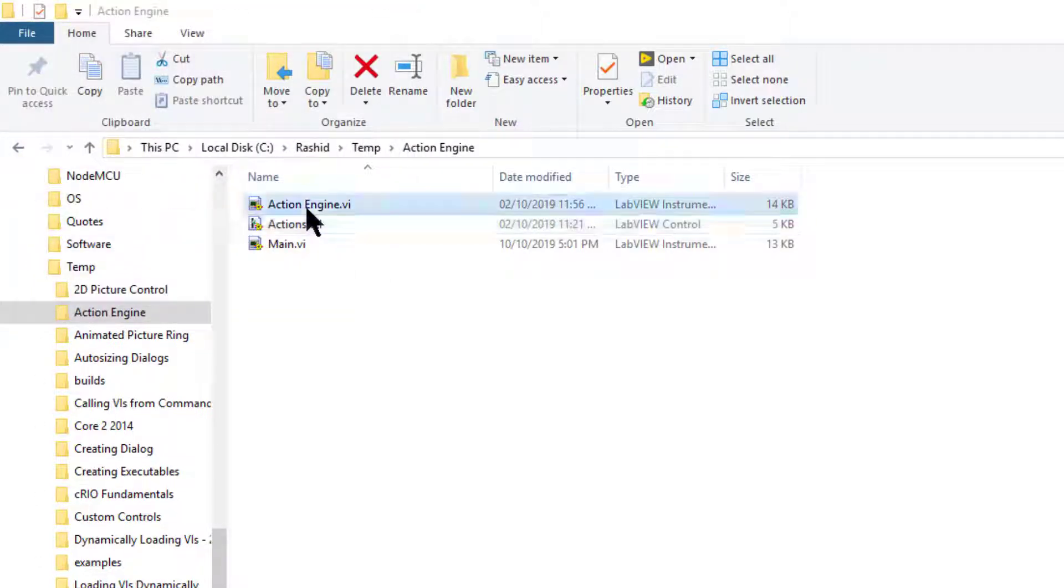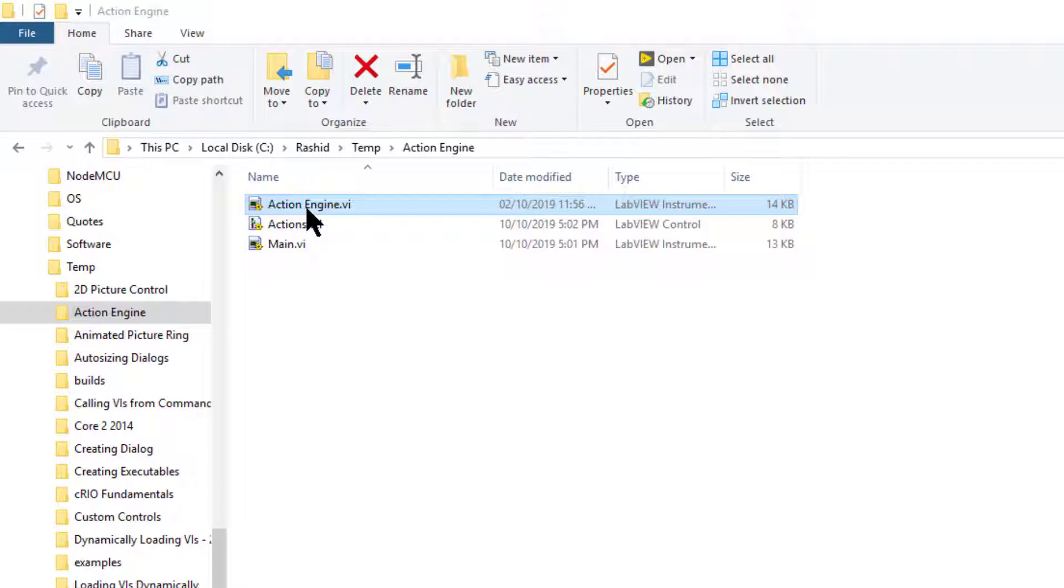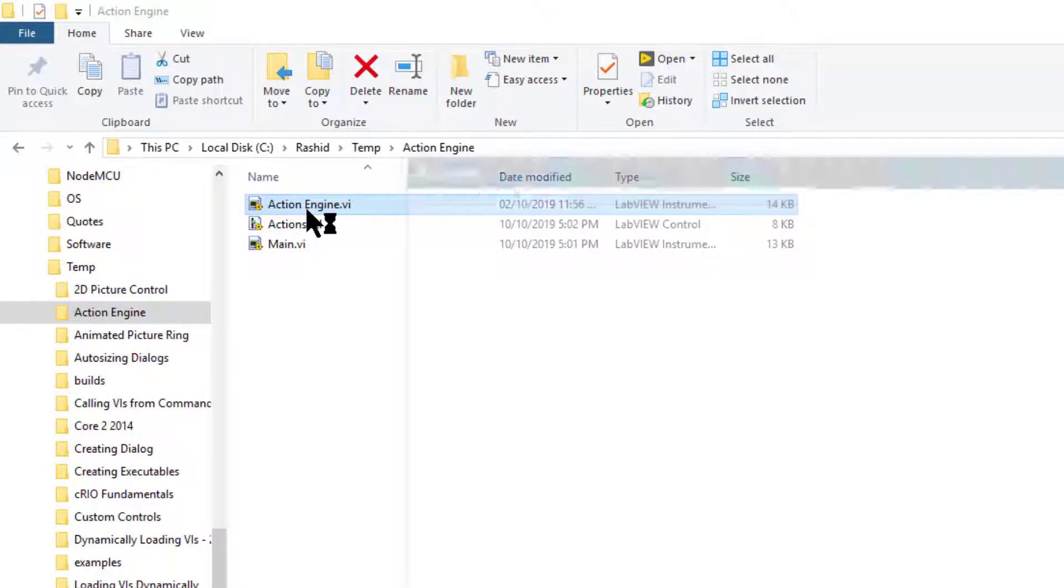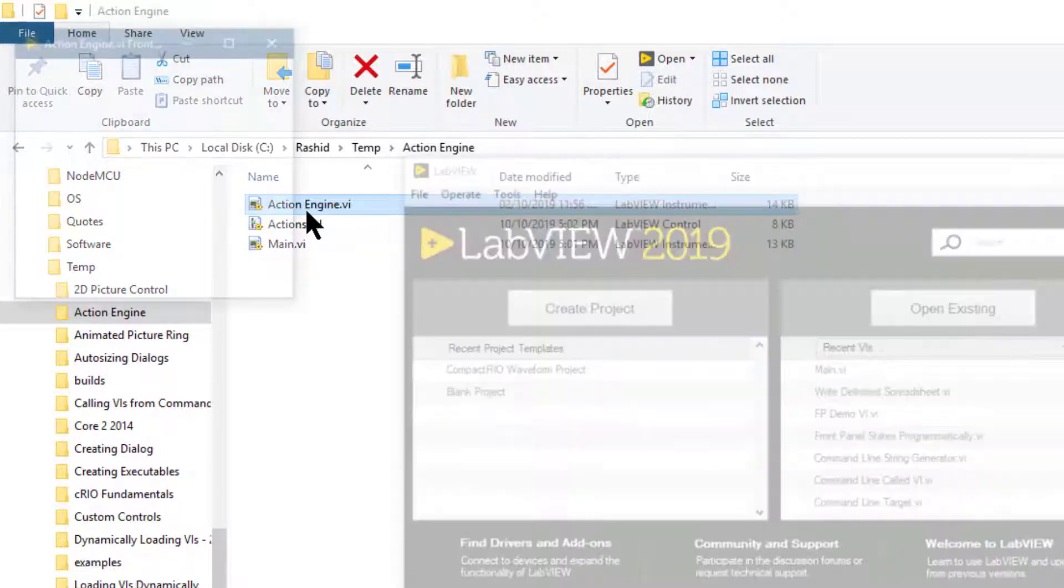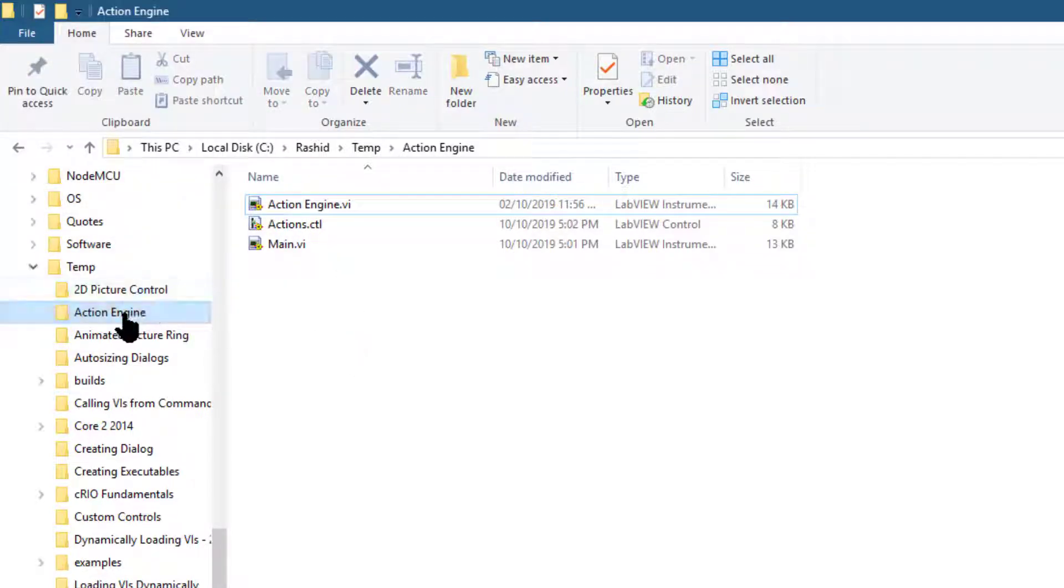Let's check this last VI. It already has an icon so it will work. Next let's copy this whole folder.